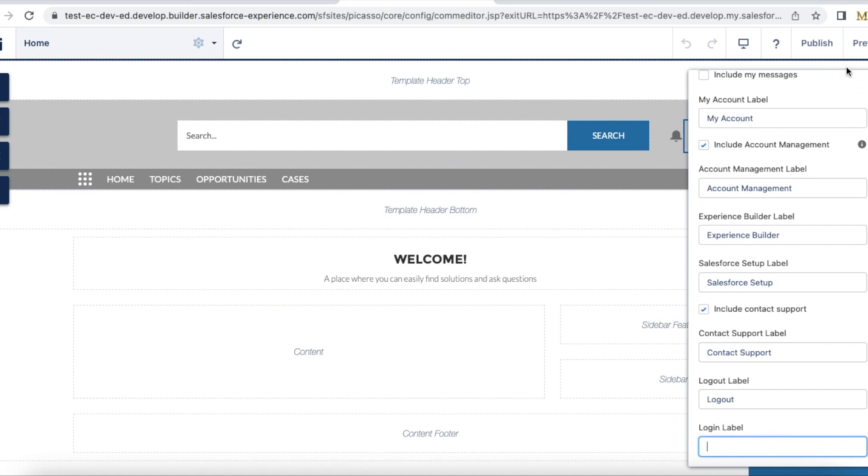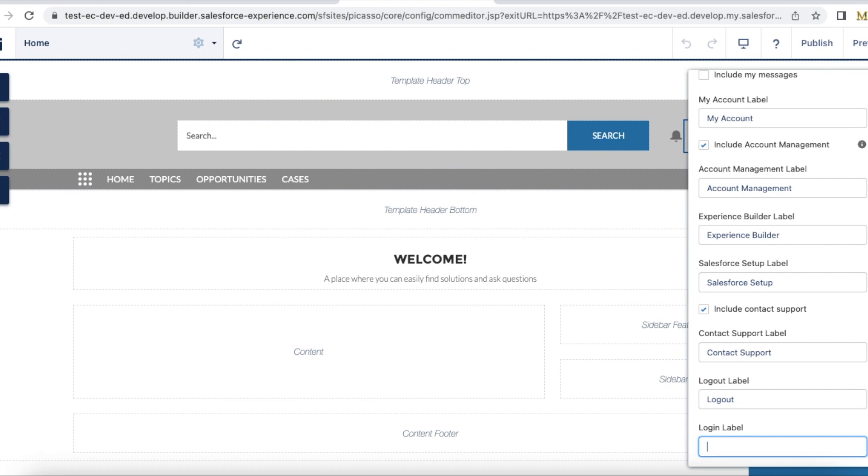If you remove this login and then publish it, it will remove the login option. So when you open the public-facing Experience Cloud site, it will hide the login option. I hope it was helpful.